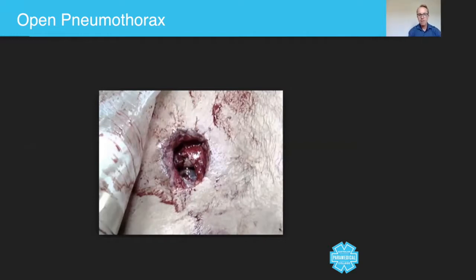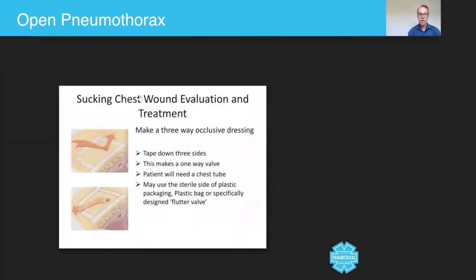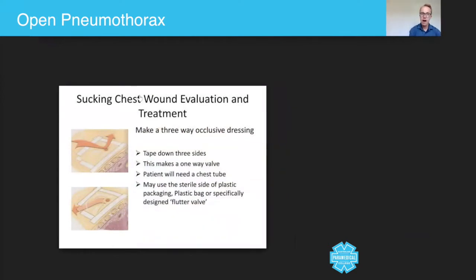Now, as the paramedic, it's your role to apply what's called an Asherman seal, or at least some kind of seal, to prevent the air from going into this injury and therefore minimizing the potential for a tension pneumothorax.